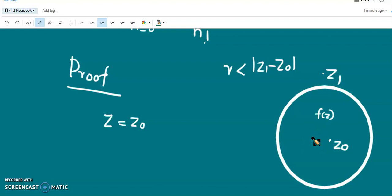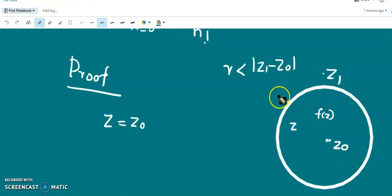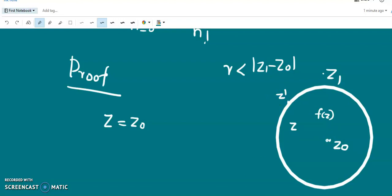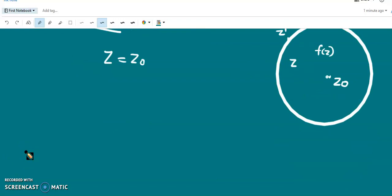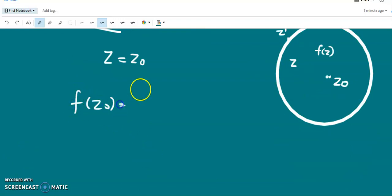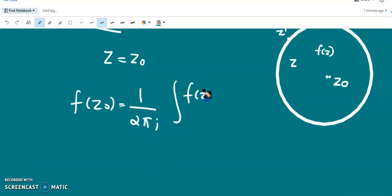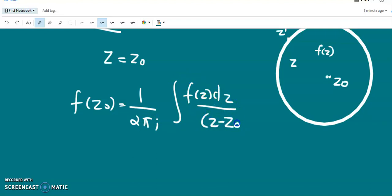Suppose z is an inside point, with z₀ as the center, and z' is a point on the contour. By Cauchy's Integral Formula, f(z₀) = (1/2πi) · ∮ f(z) dz / (z − z₀).